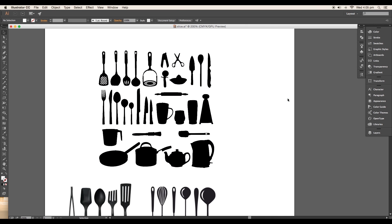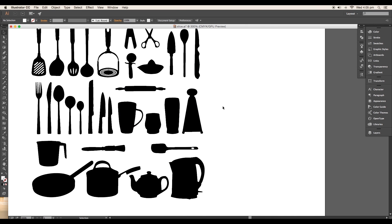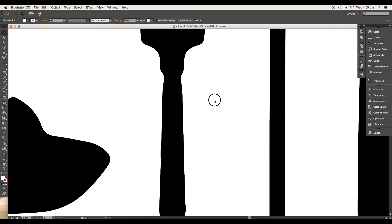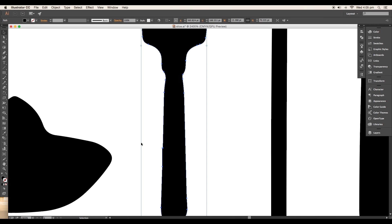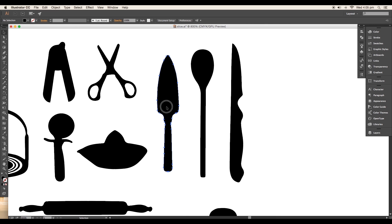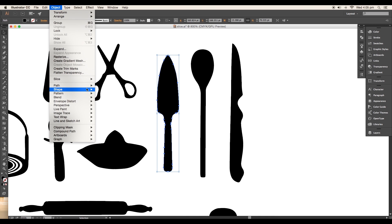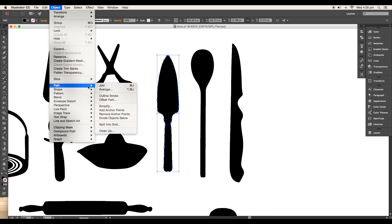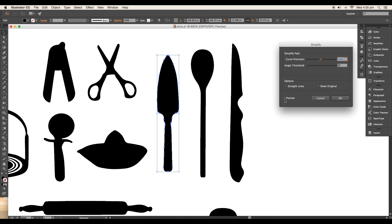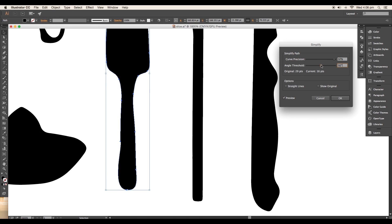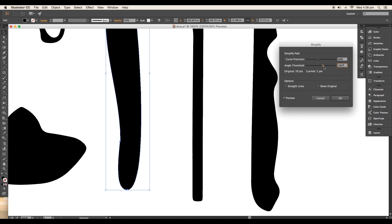Now each element is separate. You can do the refinement by using the simplify option. To do that, select the vector, then go to Object, Path, Simplify. In this panel, keep the curve precision value around 97% and do the adjustments with angle threshold. Control the number of vertices to get smooth edges, then click OK.